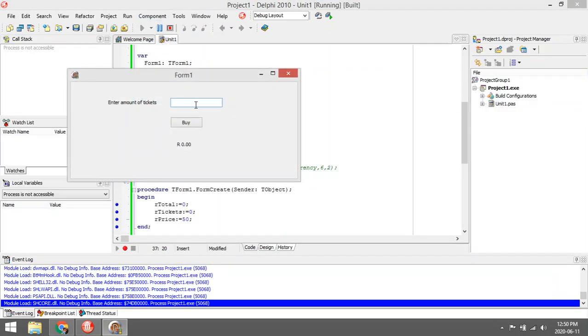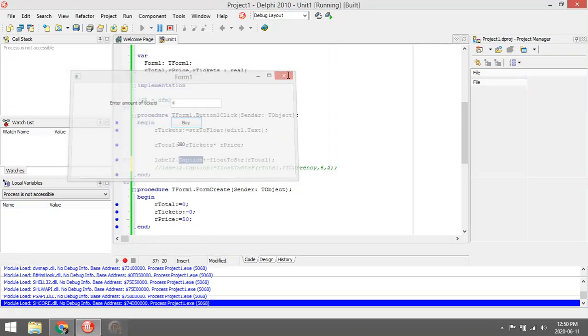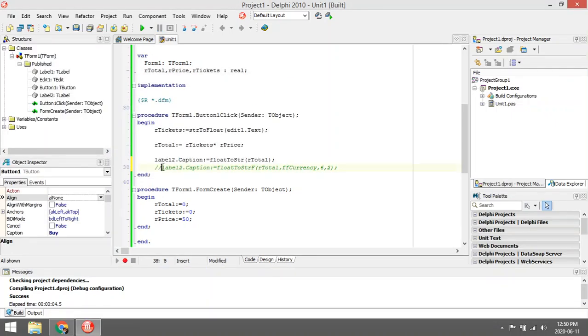Let's enter the 4 in the edit box, click on buy, and it's going to show 200. The moment it's not going to display as a currency and it's not going to display the decimal values, so let's fix that one.